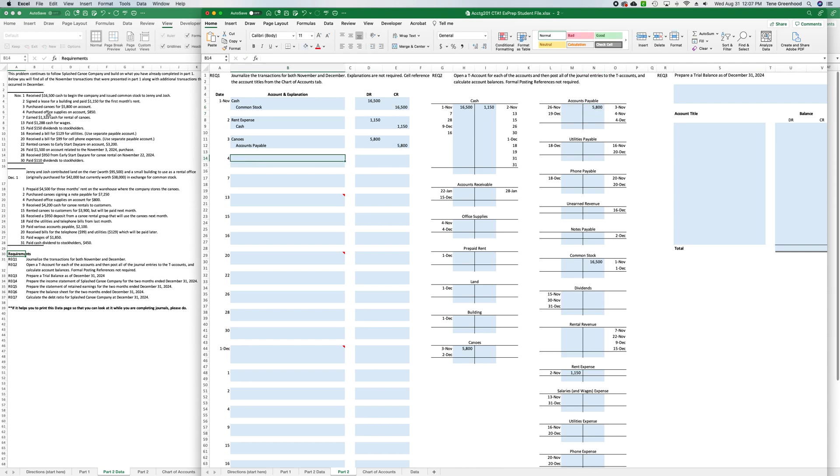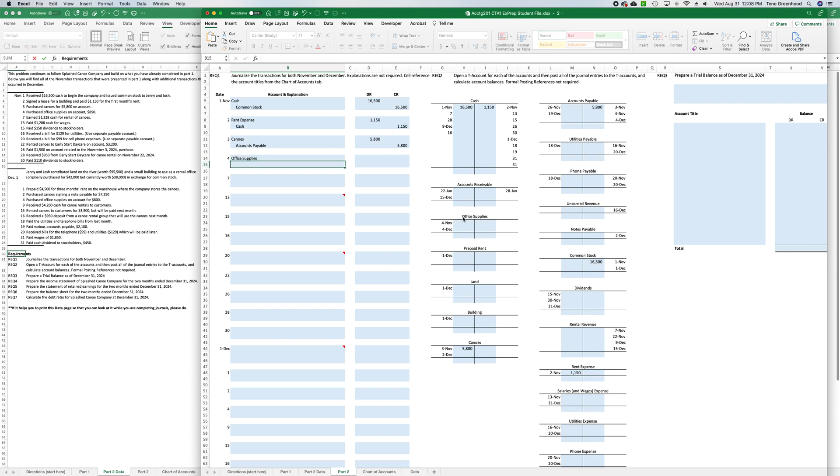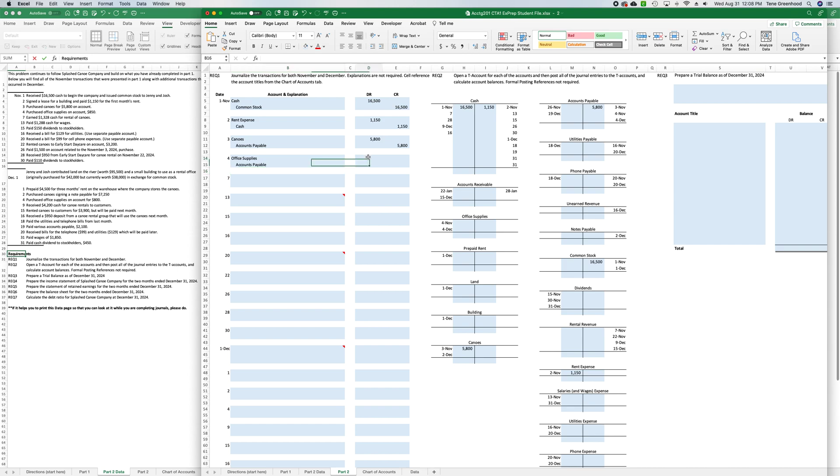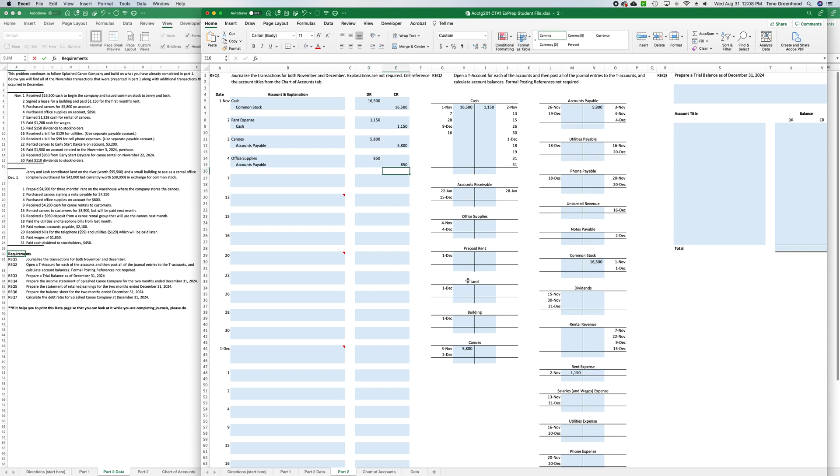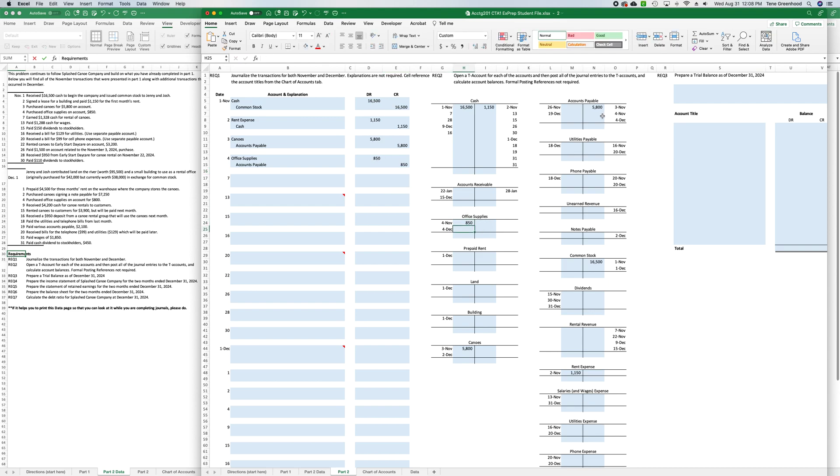On the fourth, we purchased office supplies on account for $8,500, so that's increasing office supplies, which is our asset, so we're going to list that first. And we now have an accounts payable, so we're going to list that second, which is increasing our liability, that was for $8,500. So, let's see, post them to our T account.